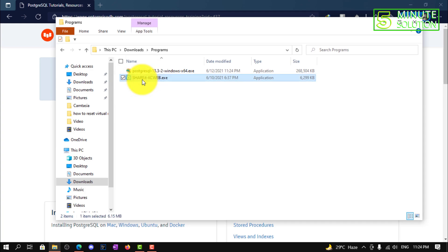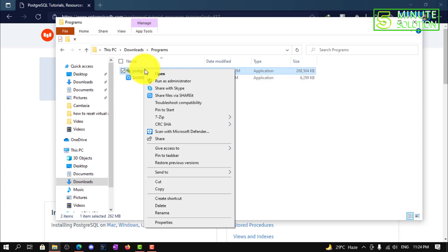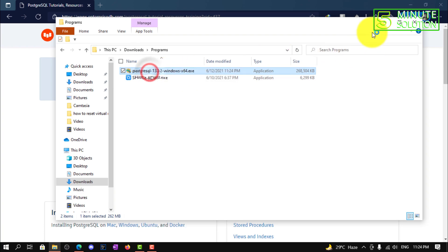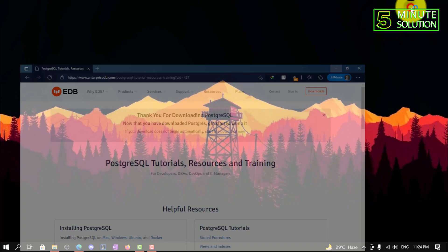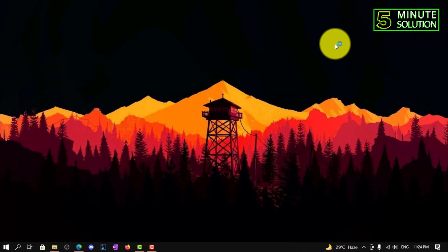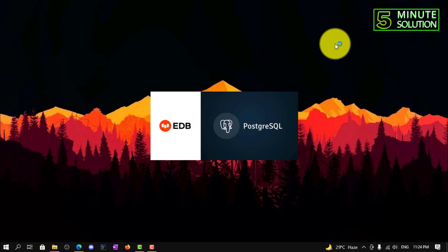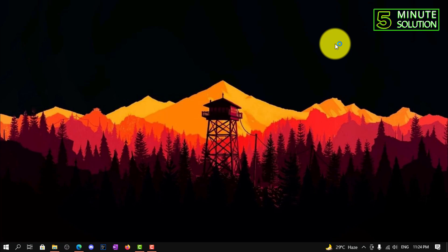I'm going to navigate to the directory of that file. This is the installation file — you need to open this. Wait for a moment, it will take some time to open.